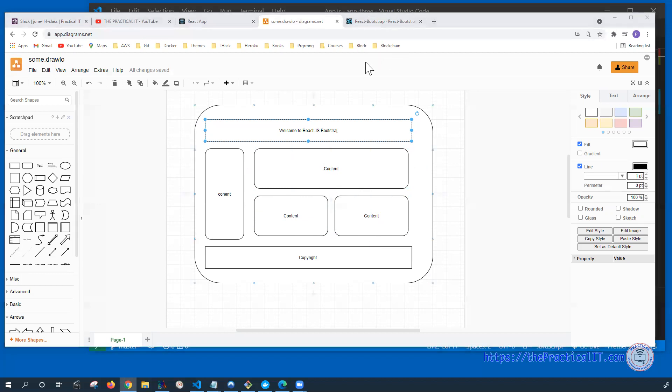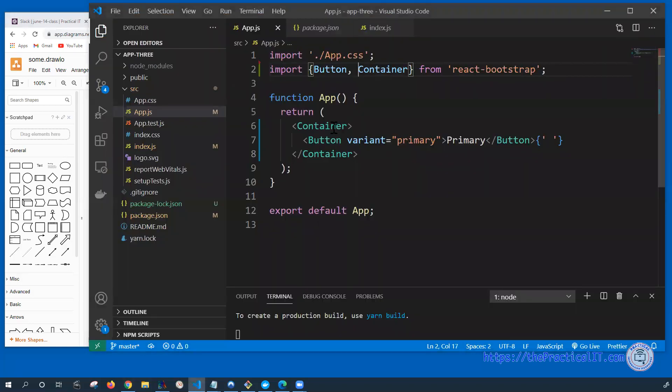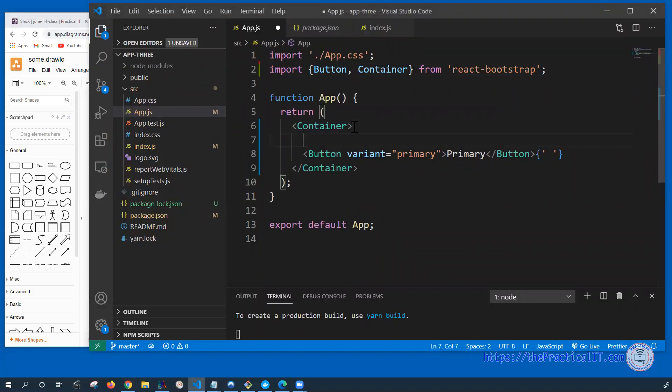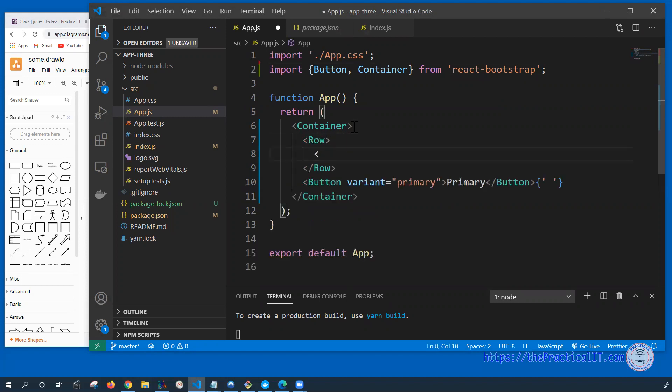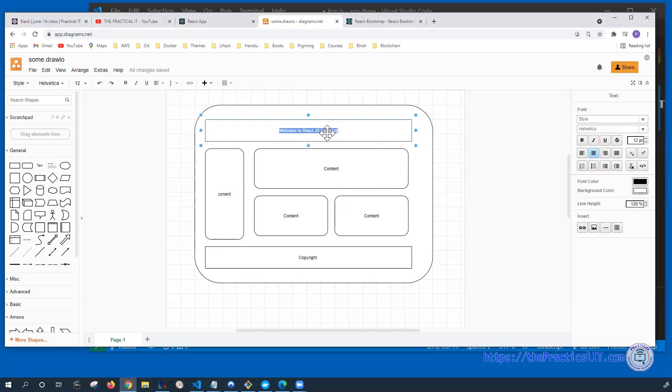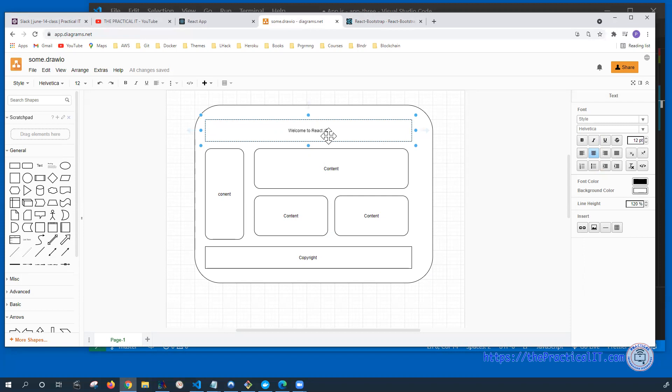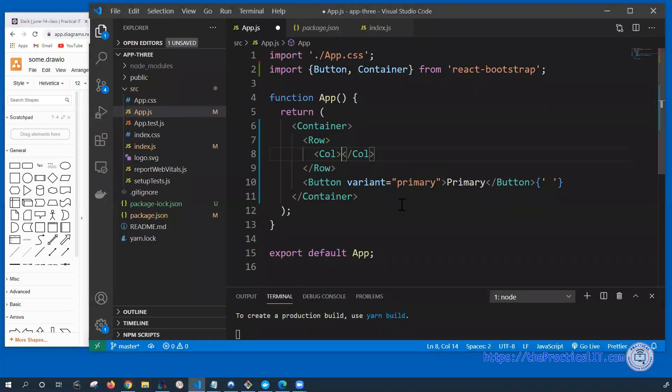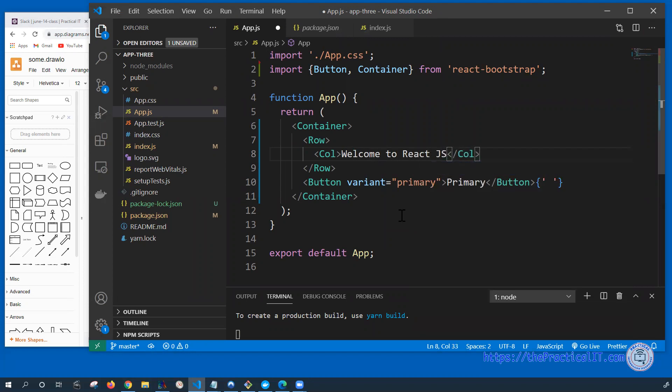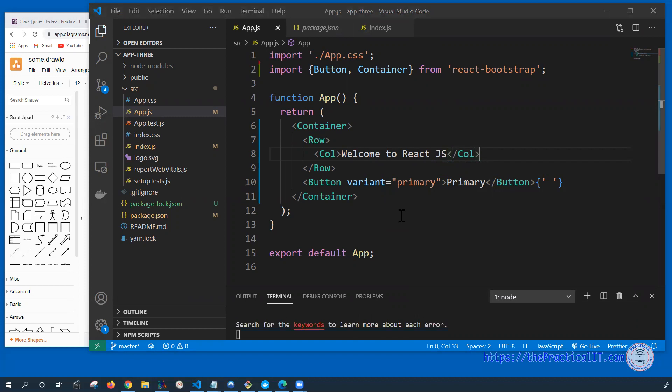So we're going to continue with that. We're going to have the container over here. In order to work on the first one, what we need is a row. And under the row, we have a column. And we're going to write Welcome to React.js. So we're going to write that one over here. Welcome to React.js. All right. So this is going to be the very first one.